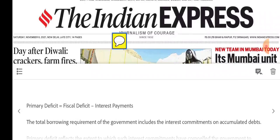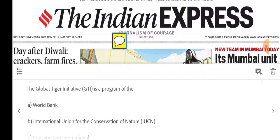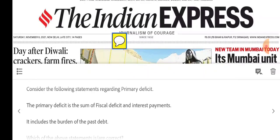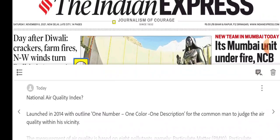For the second question — what is primary deficit? Primary deficit is fiscal deficit minus interest payments. This means the government's interest burden on past debt is excluded. So both statements are incorrect: statement one is wrong because primary deficit is the difference, not sum, of fiscal deficit and interest payments, and statement two is wrong because it excludes the burden of past debt.